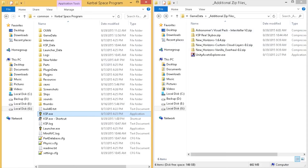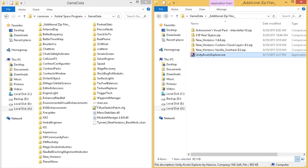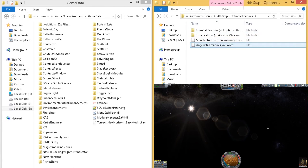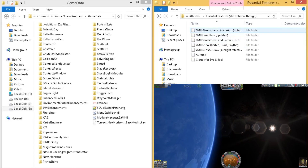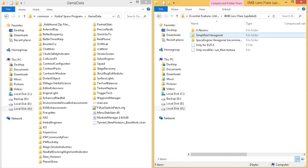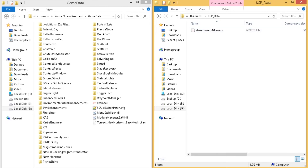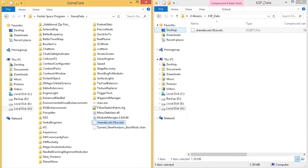If you want lens flares, here's what you have to do. Unity Assets Explorer is a program you can use to explore Unity Assets, which is where Astronomer has stored the lens flares. They're in Essential Features, Lens Flares. I'm a fan of the JJ Abrams one, but you can pull out whichever one you want — it's the same exact process. The shared assets files used to be different for KSP and the 64-bit version, but since we're not overwriting the assets file the way things have changed, it doesn't really matter which one you use.